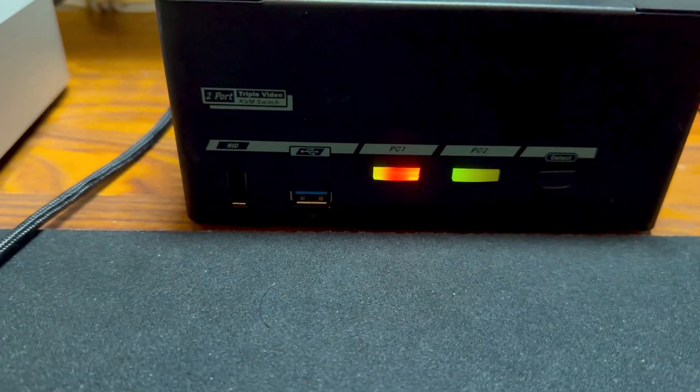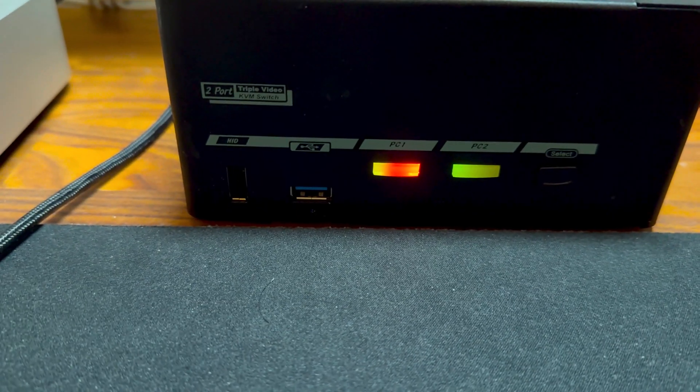All right, so there you have it. The KVM, the Level 1 Tech USB-C Combo KVM is really, really fast. It's pretty good. It's almost like it's not even there. It's like, really, really close to direct connection to the monitors and all that. And, you know, especially when you have a Mac and a PC, that's a really good combo.